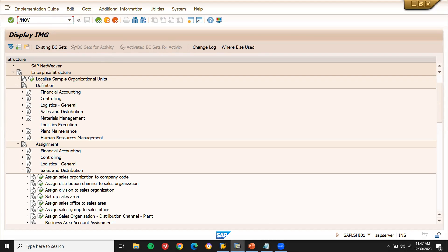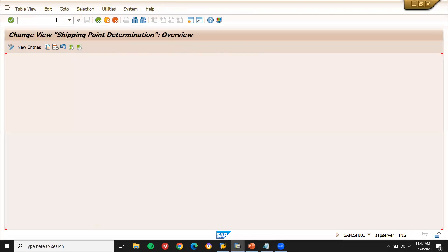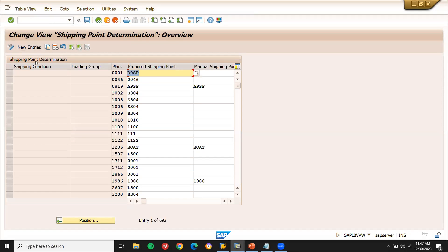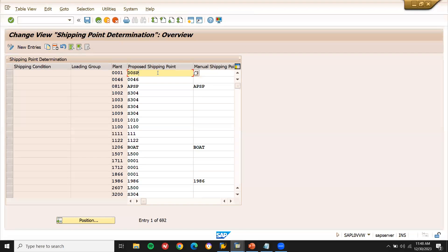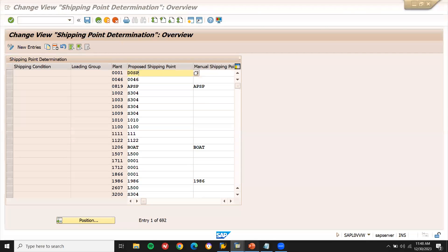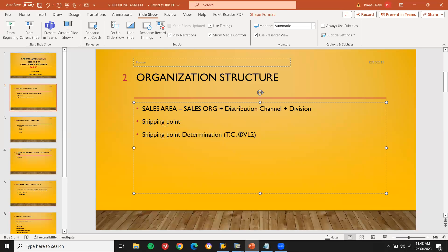Finally, shipping point determination will be done by the SD concept using transaction code OBL2. They may ask you: from where does the shipping condition come from? The shipping condition comes from the customer master. The loading group comes from the material master. The plant and proposed shipping point — which we have created — also need to be assigned. The transaction code is OBL2.